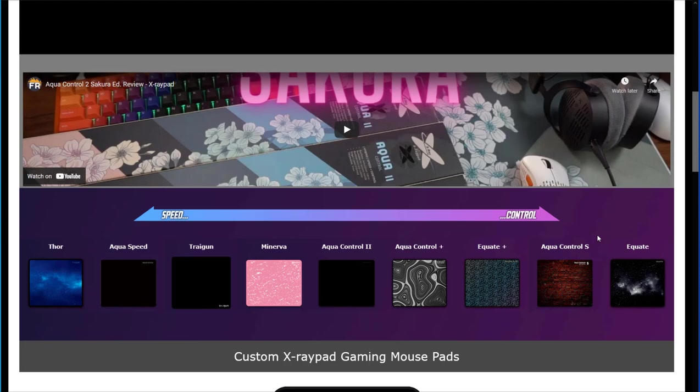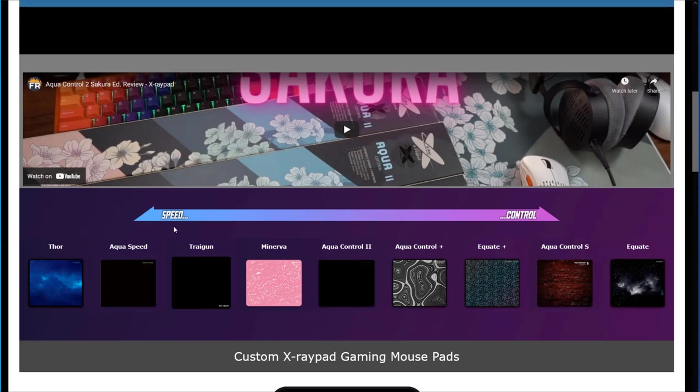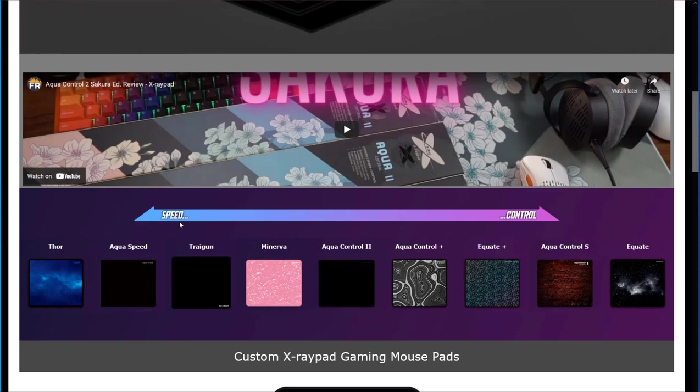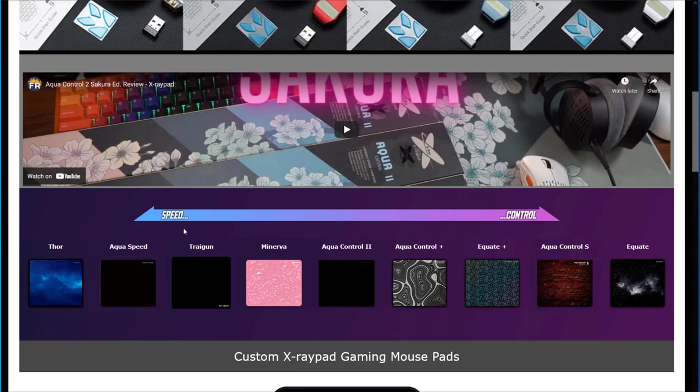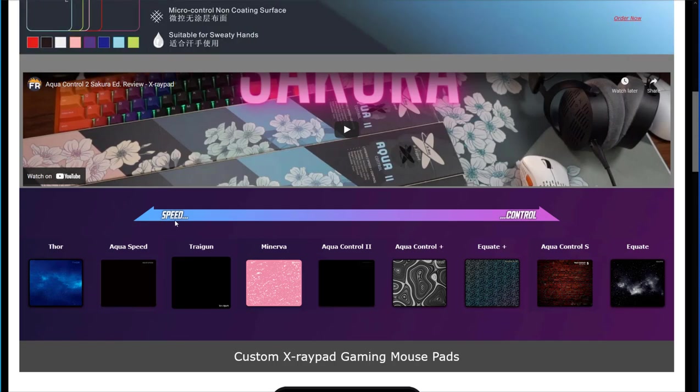Is your mouse pad a speed pad or is it a control pad? If it is a speed pad, then you know that mouse pad is too fast for you. I'm pretty sure you've tried to tweak the DPI settings already and reduce the mouse sensitivity in game.